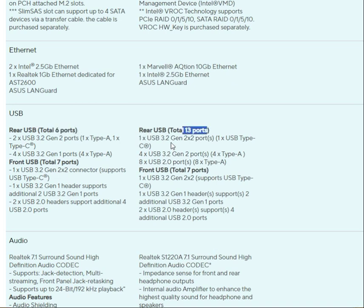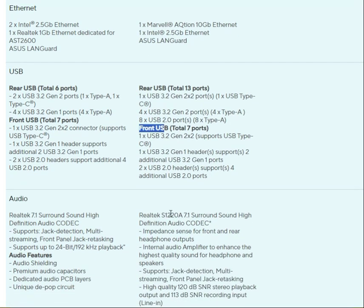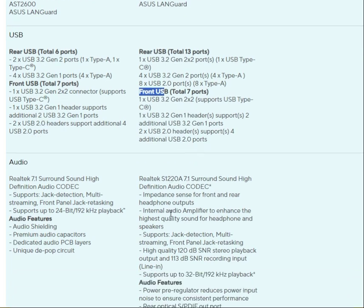Additional USB configurations include 1x USB 3.2 Gen 2 port, 2x USB 3.2 Gen 2 ports, 4x USB 3.2 Gen 2 ports, and 8x USB 2.0 ports. On the front side there are USB 3.0 Gen 1 headers, plus headers supporting 2 additional USB 2.0 ports each.